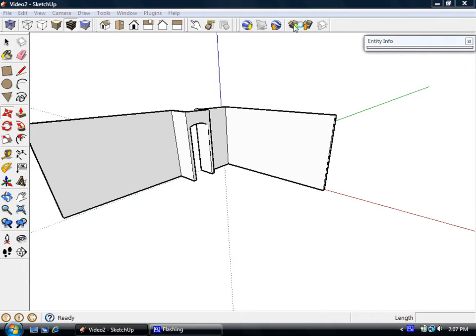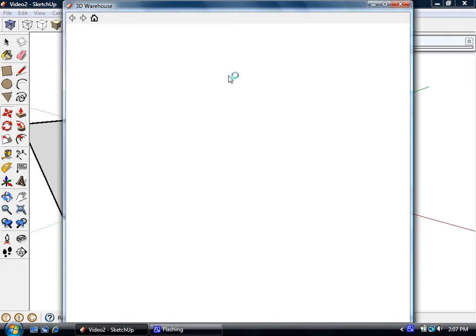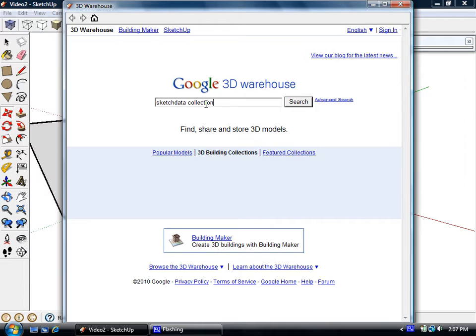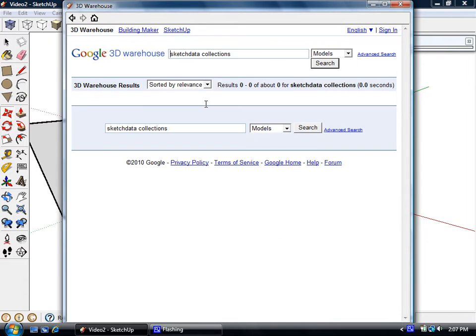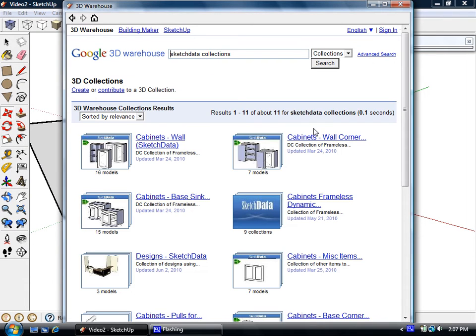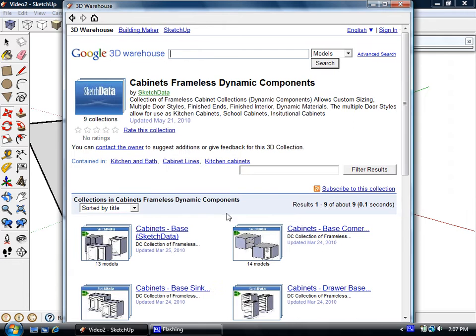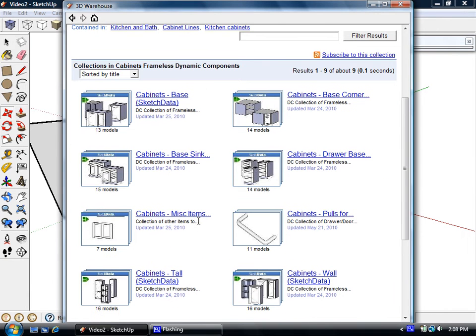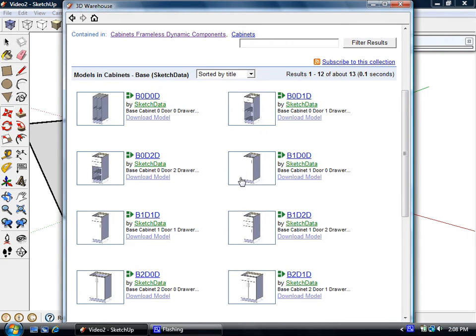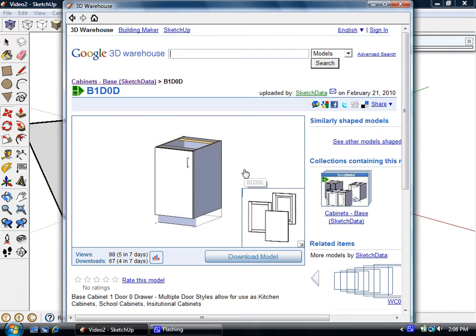So we can get models by going up here and we'll go to the SketchUp collections. And here they are. We have a collection of collections. And then we can look at all the models, and you can then highlight one and download it into your model this way.